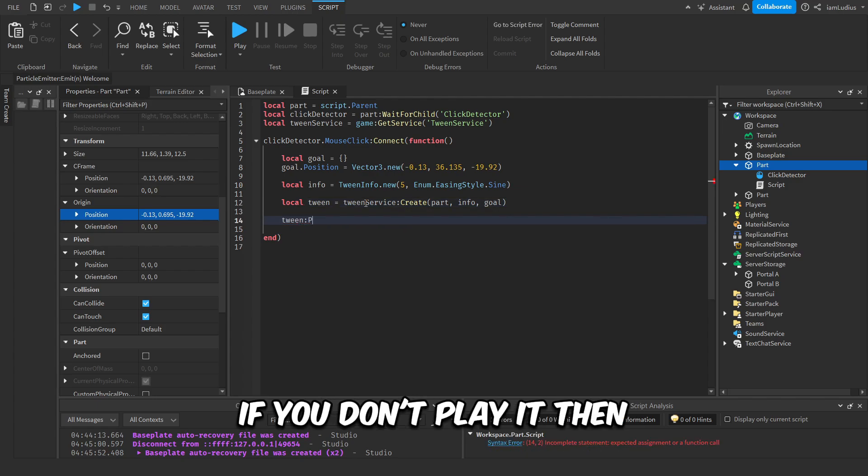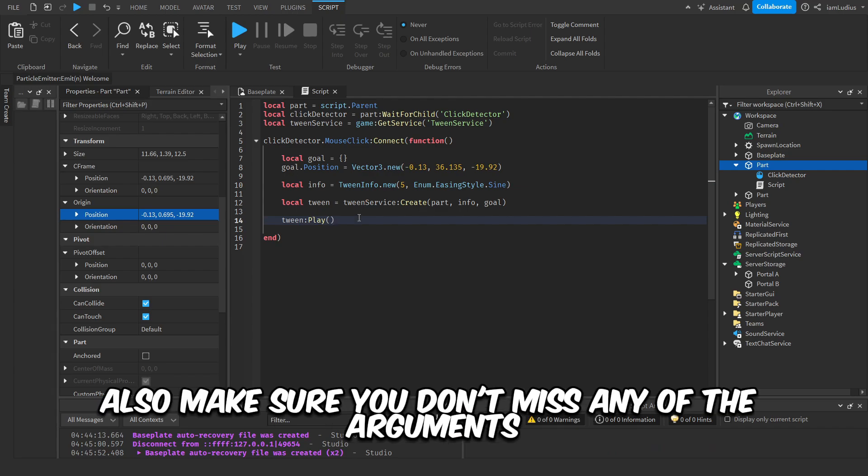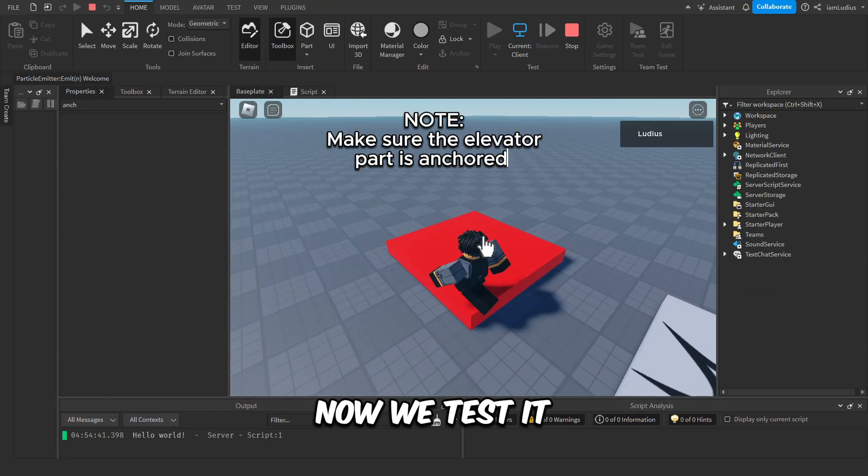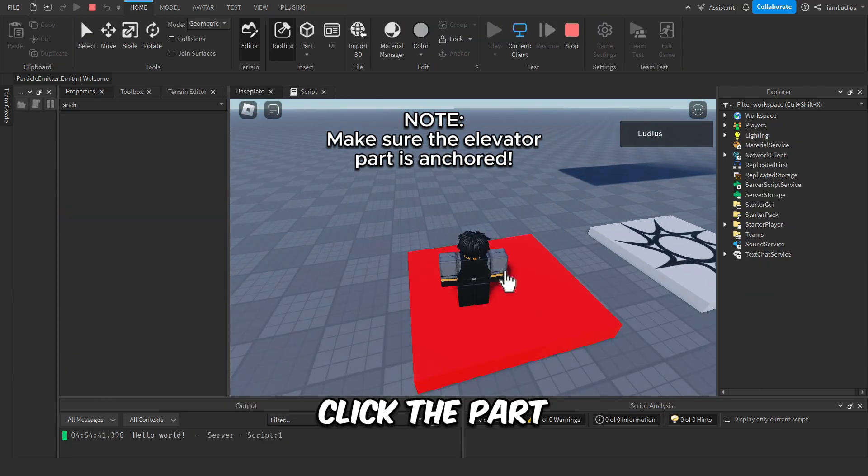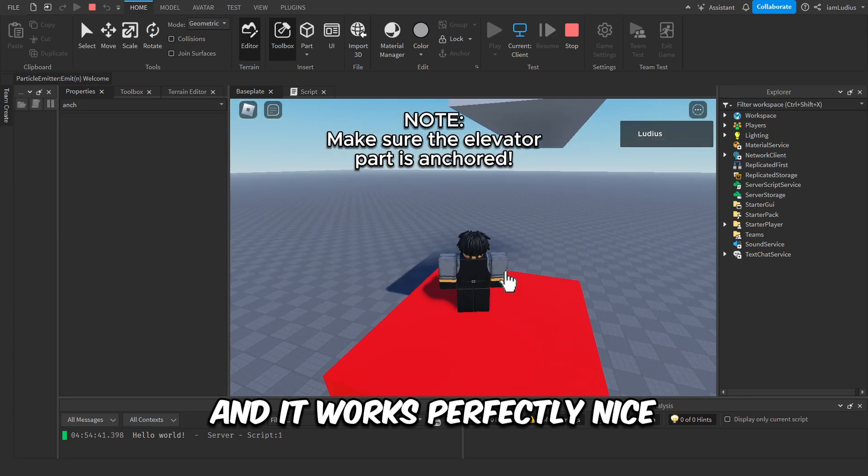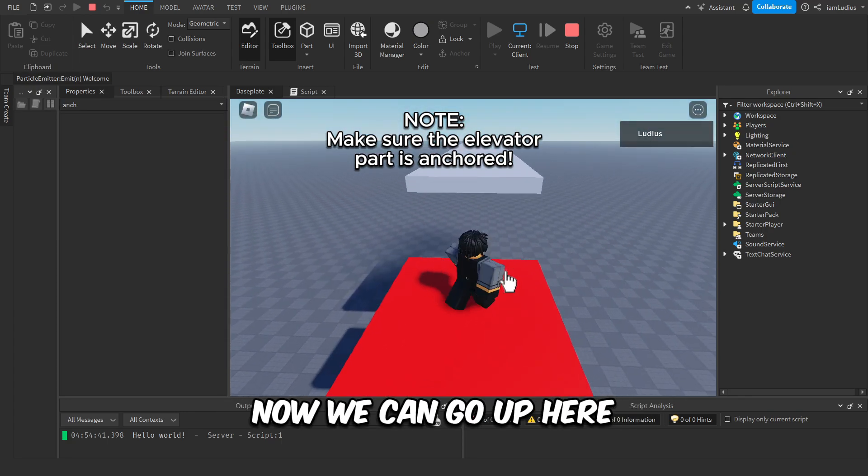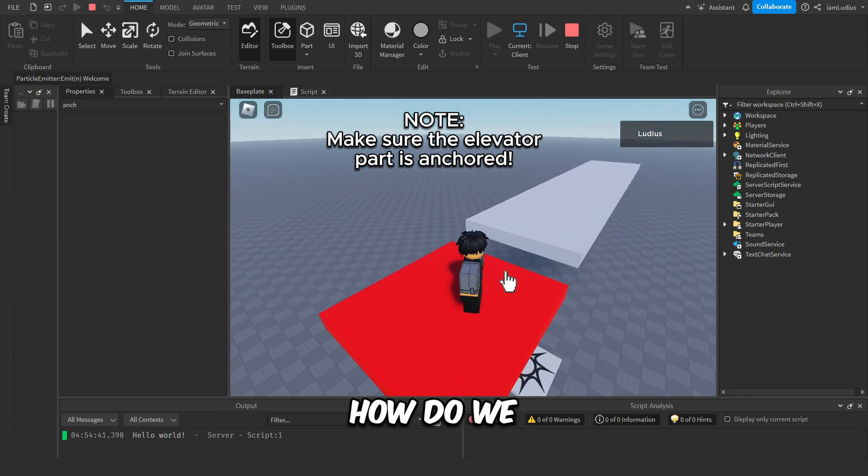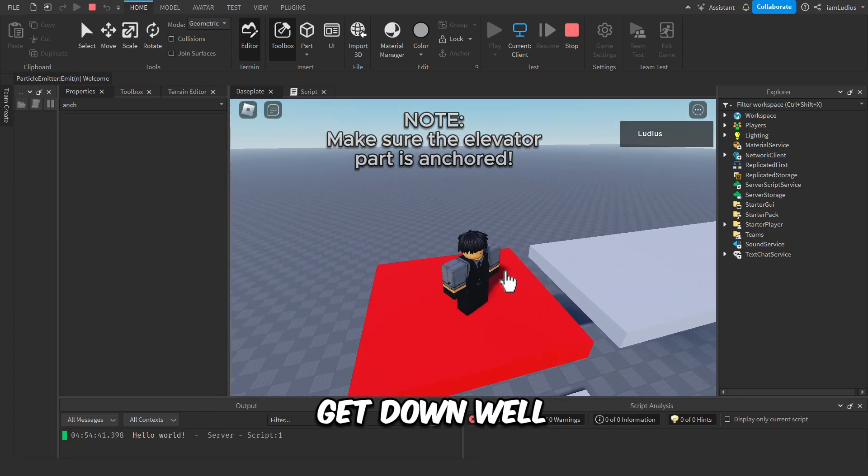Now we test it. Click the part, and it works perfectly. Nice! Now we can go up here. How do we get down? Well, that's another story for another video.